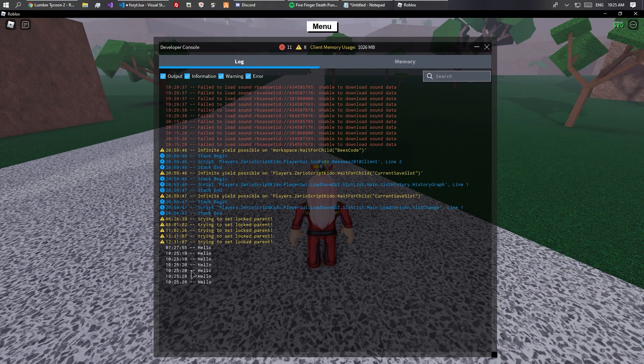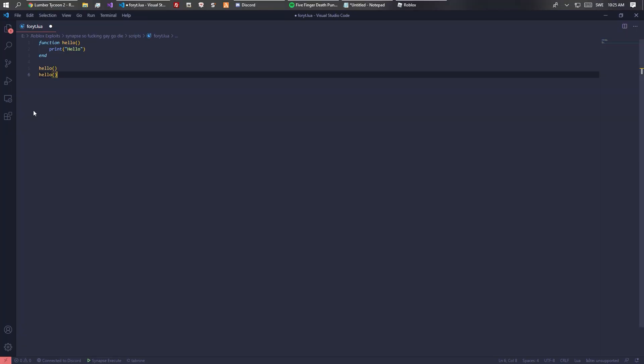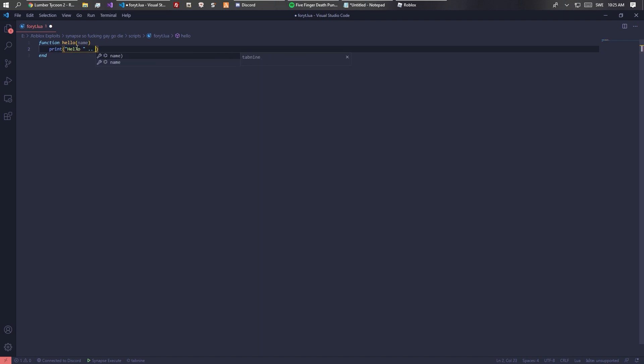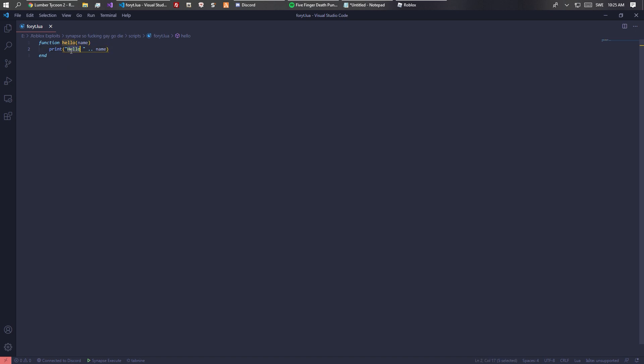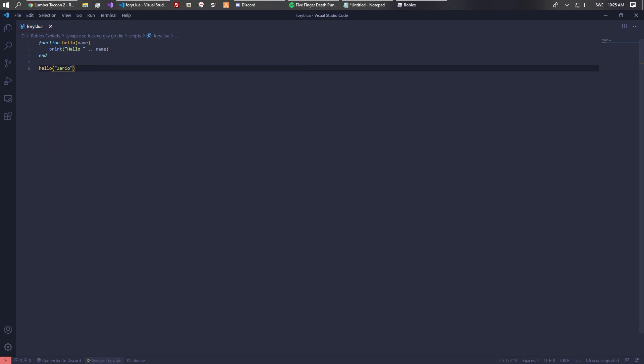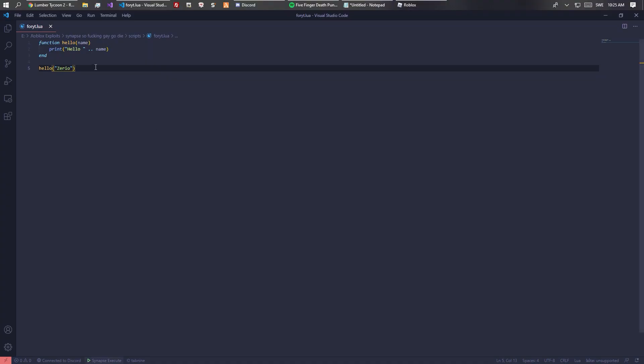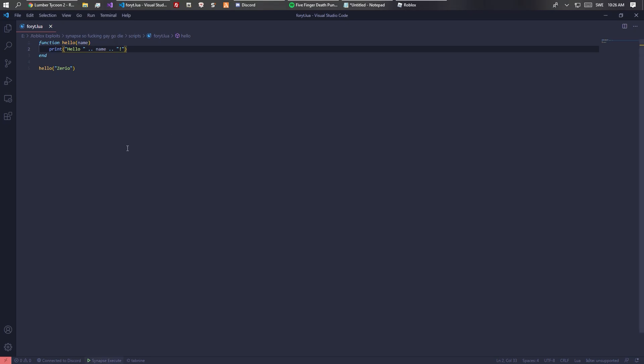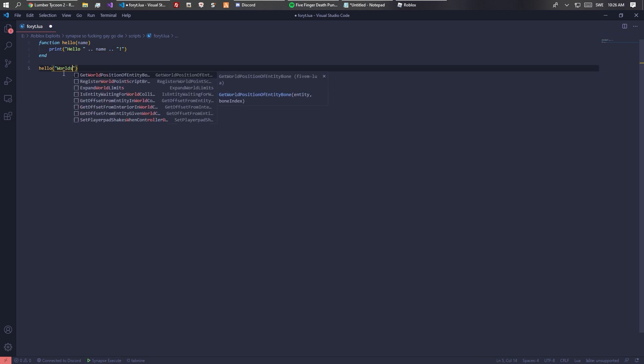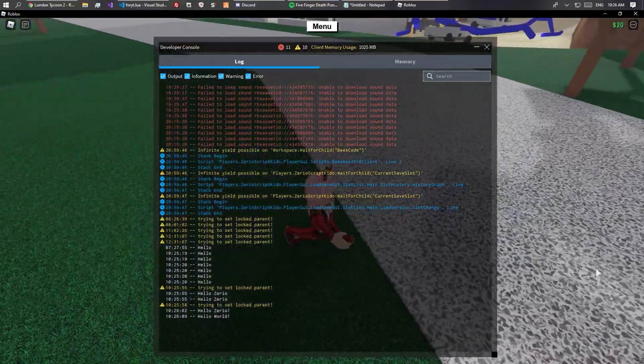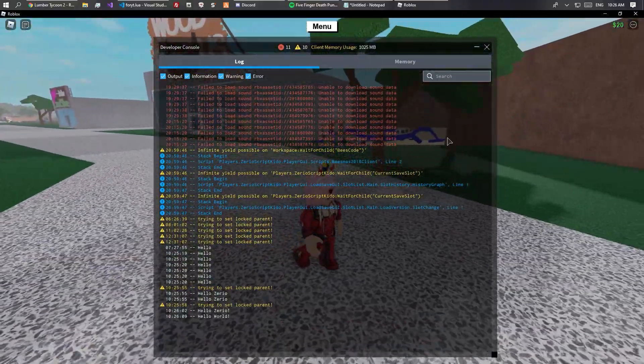Instead of printing hello, we could add an argument or basically a bit of info which you can pass through when triggering the function. You can call it name, then we can do dot dot to concatenate hello and the name which got passed through. We can do hello and then maybe serial, then add an exclamation point. That's a basic function with arguments.